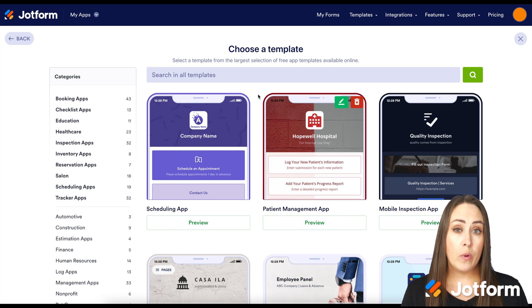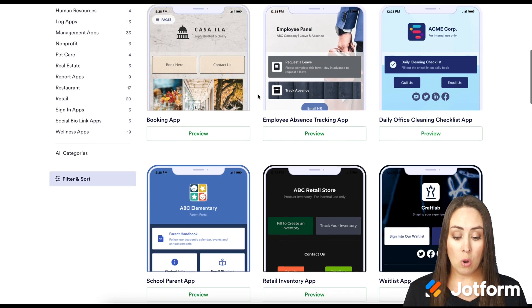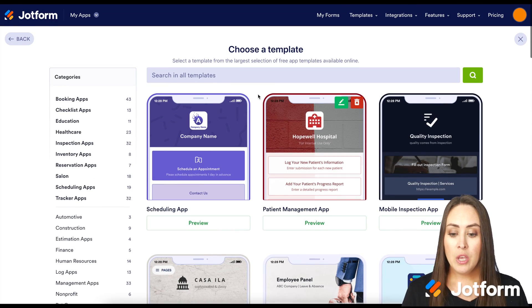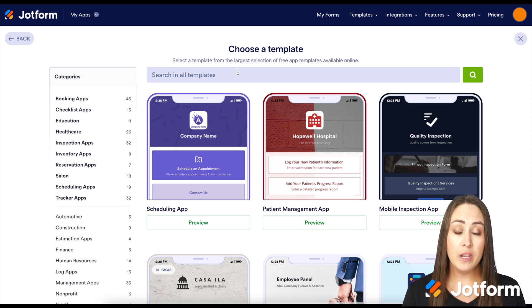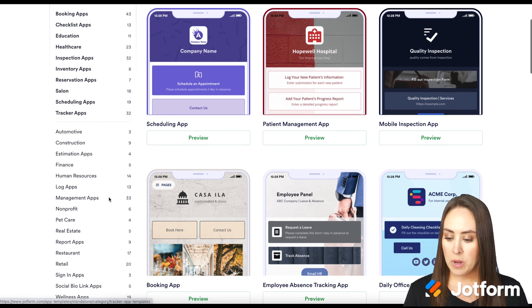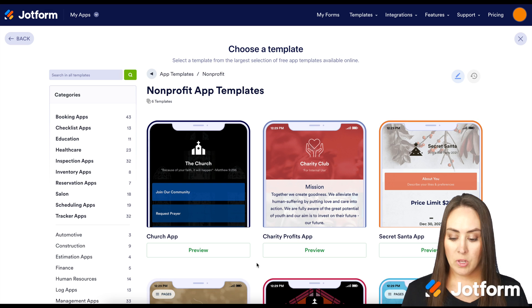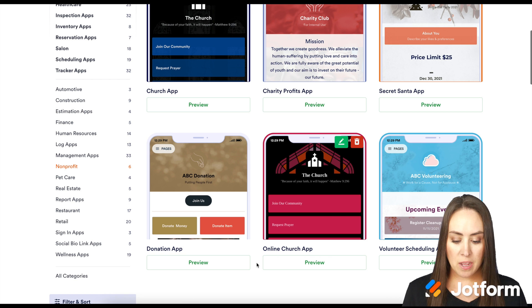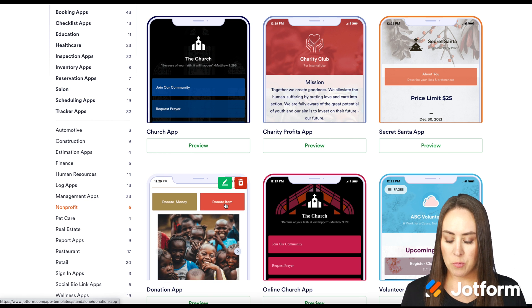Once you're here, there are three ways to find a template that works for you. First, you can scroll and see if something visually sticks out. You can use the search option at the top to search for your niche or type of nonprofit. Or on the left-hand side under Categories, there's a nonprofit category. It looks like we have templates for a church, charity, secret Santa, volunteering, and donations. Let's go ahead and choose this donation app.